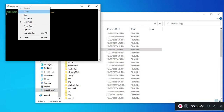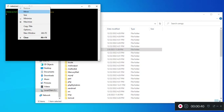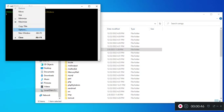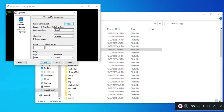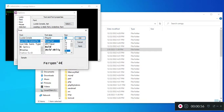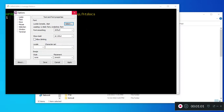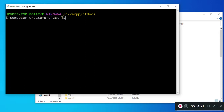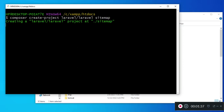I would like the font to be a little bit bigger, so I will right-click, go to options, click on text, and set it to around 16, then apply. So we are going to install a fresh installation of Laravel. I'm going to write composer create-project Laravel and then the name of our project — let me call it sitemap — and press enter. Since it takes a while to install, let me pause the video.